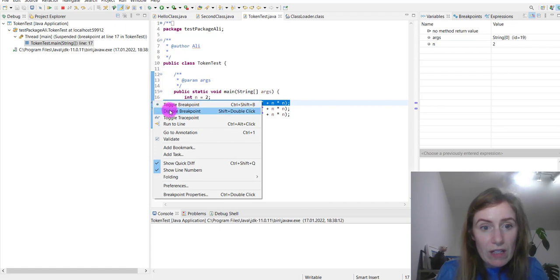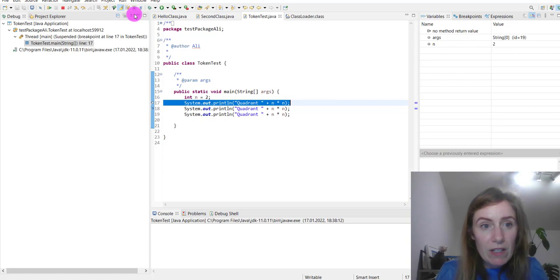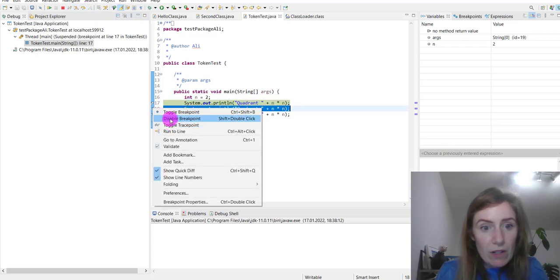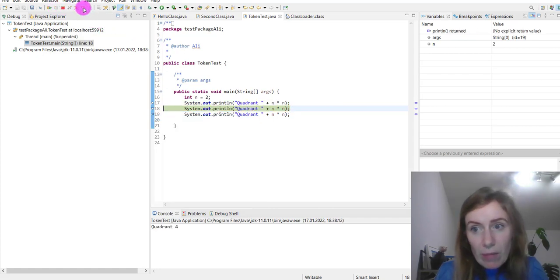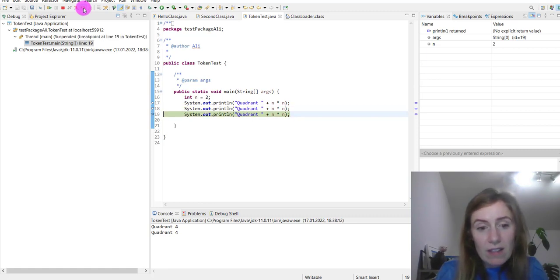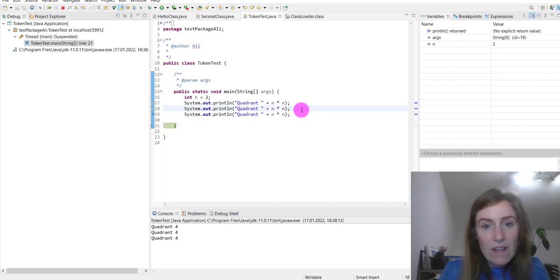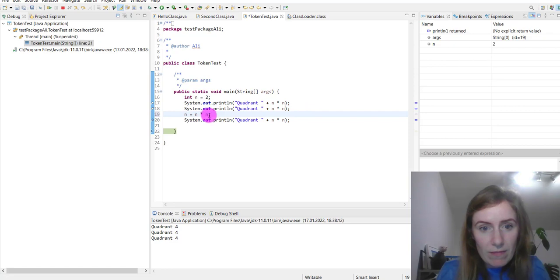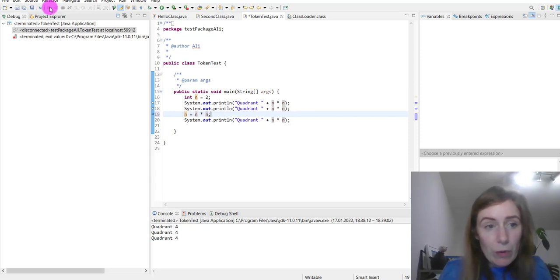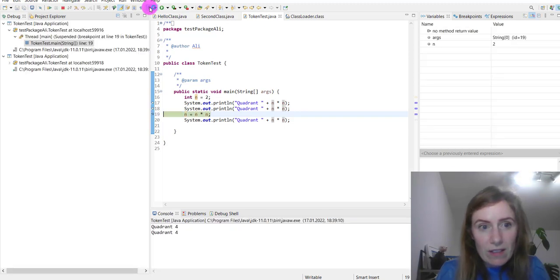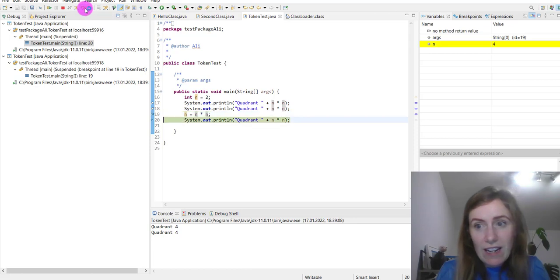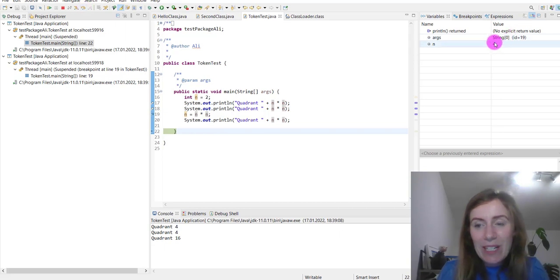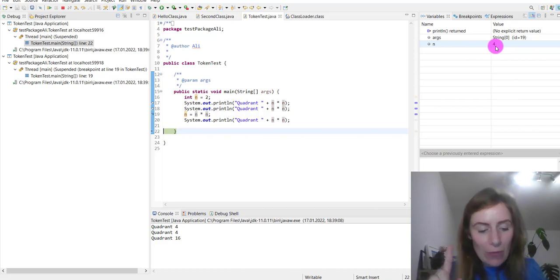I right-clicked to disable a breakpoint, and I'll add another one, disabling the previous and stepping over. Because it's within System.out.println it keeps the same value — unless I assign it further down. Stepping over again, you can see it's highlighted in yellow and switched from 2 to 4.